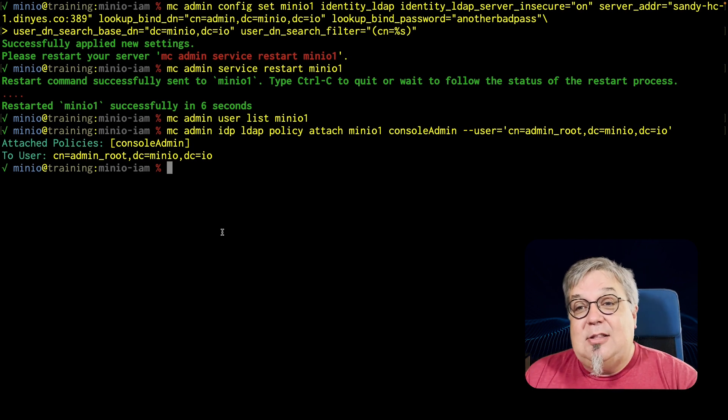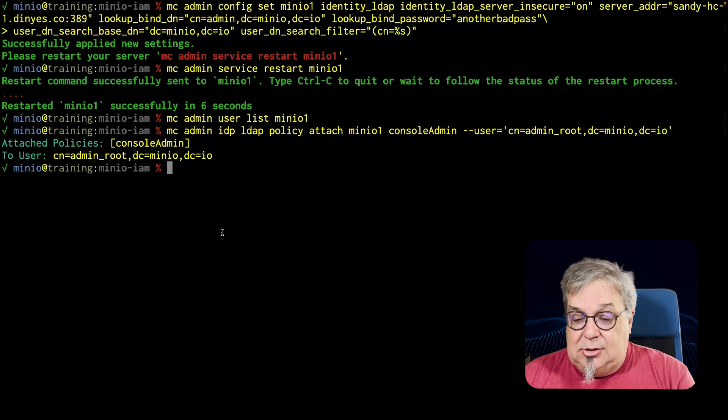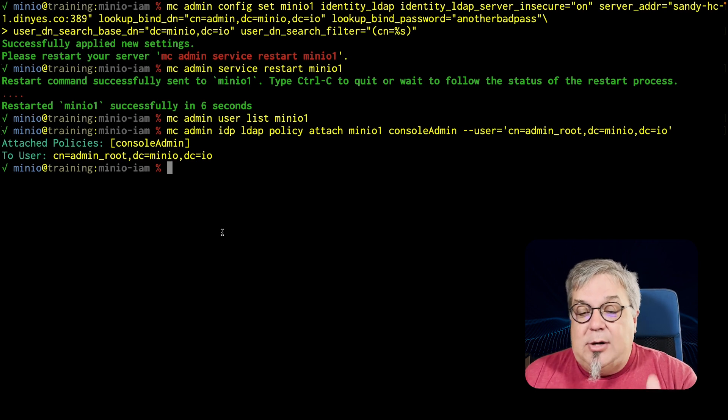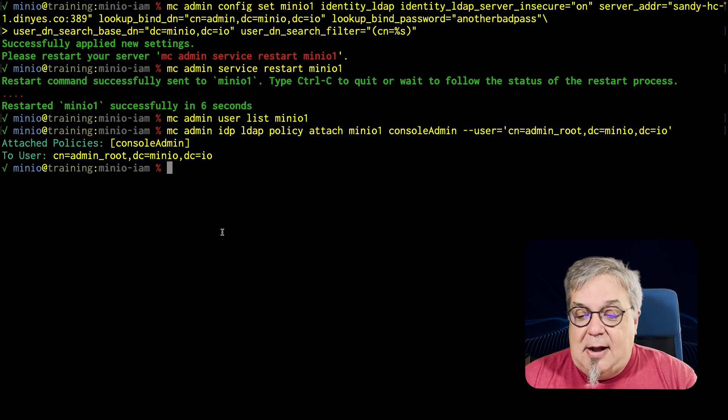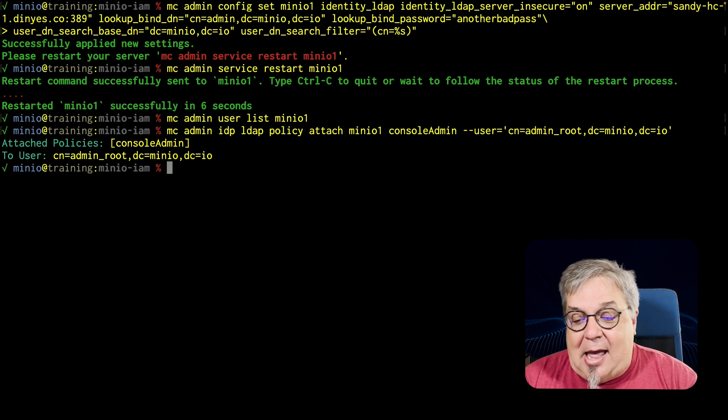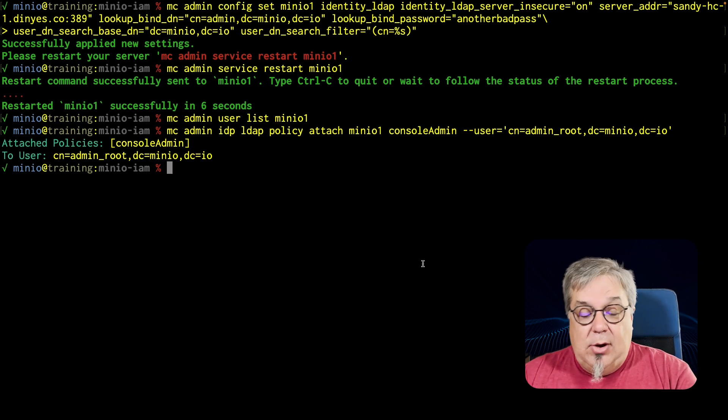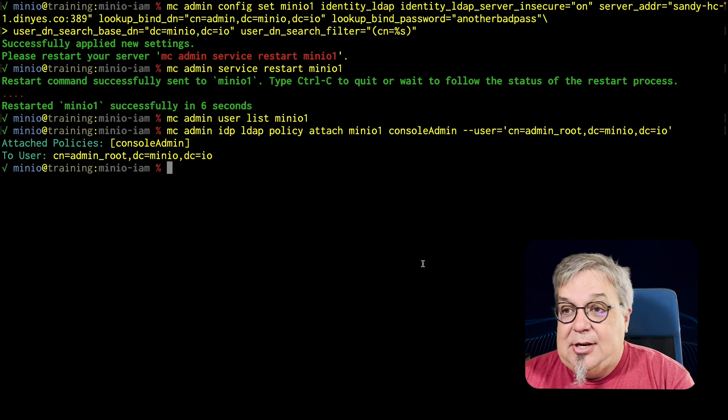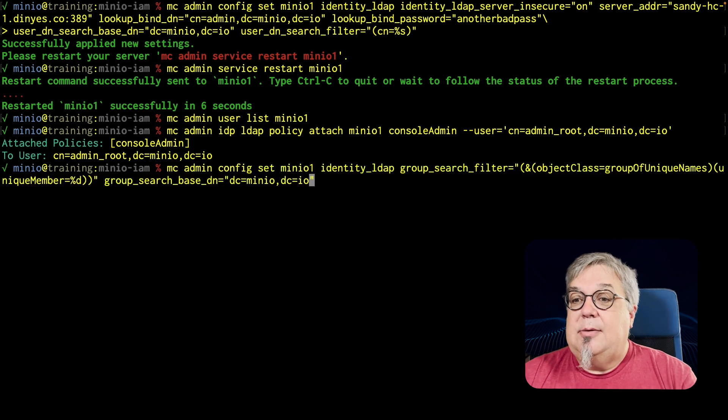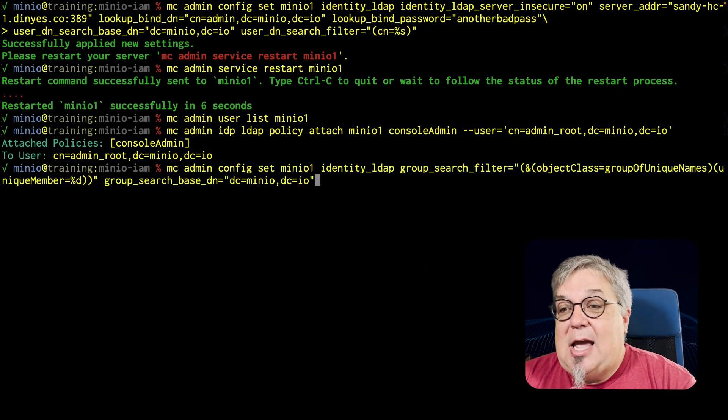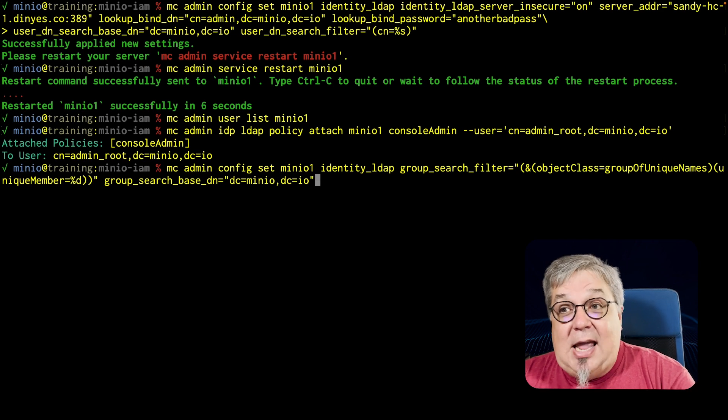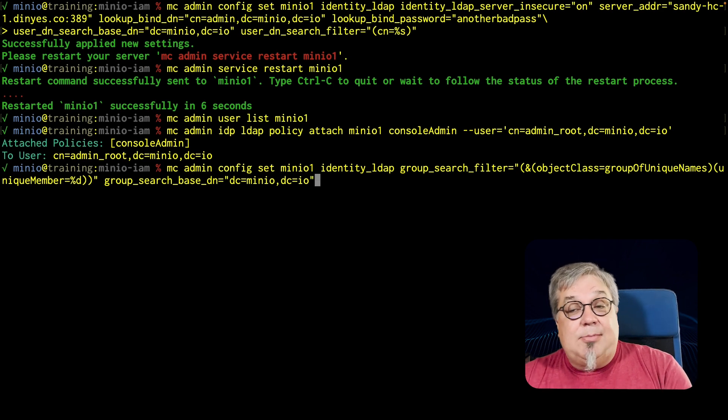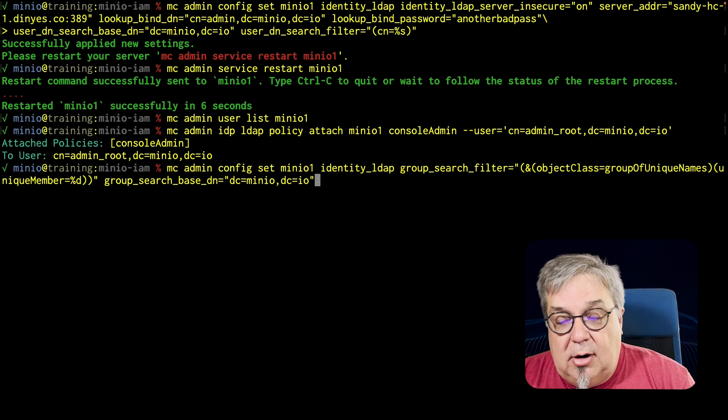The way I have set this up so far is just user searches. If I want to do group searches, there's a second piece that I need to actually add to my configuration. And I'm going to go ahead and paste this in here because again, it's a very long command. So it's the mcadmin config set minio1. It's the identity LDAP. So this is the same command I did earlier.